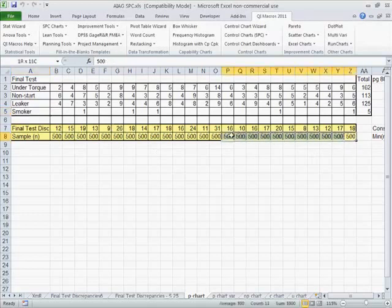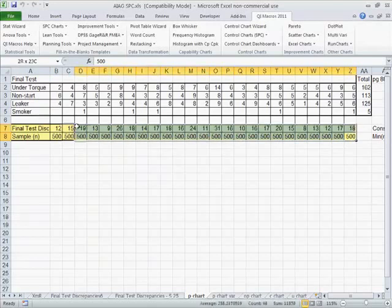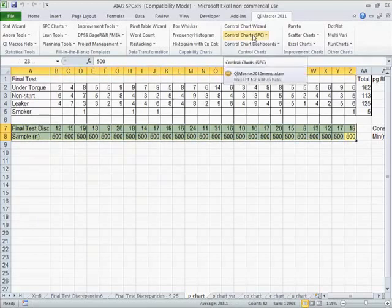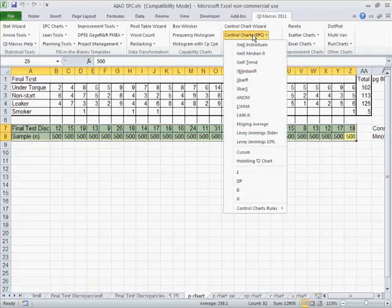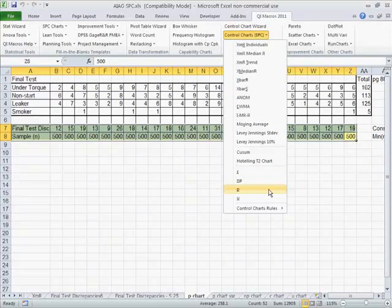Now we can take all of this, and what we want to do is find out what's the fraction defective. So in the QI macros, you can click on Control Charts and choose P Chart. This is the fraction defective chart.